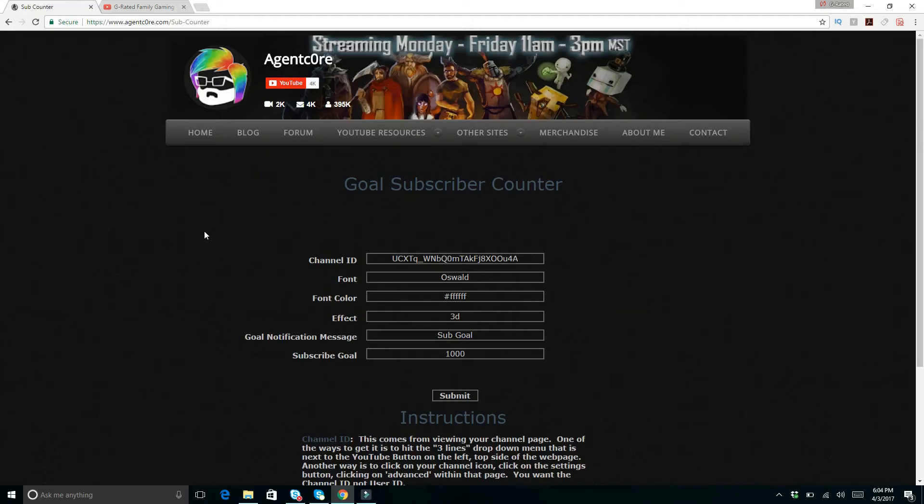Hello everyone and welcome to the G-rated Family Gaming Channel. Right now I'm going to describe to you guys how to add a sub goal overlay to your live stream.